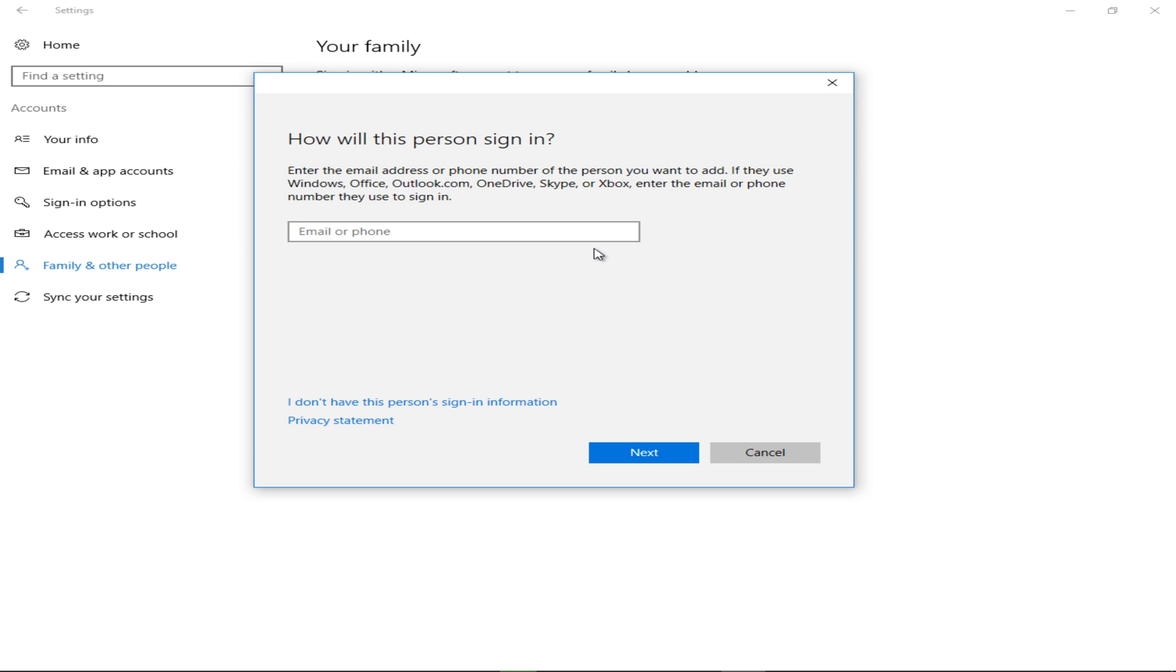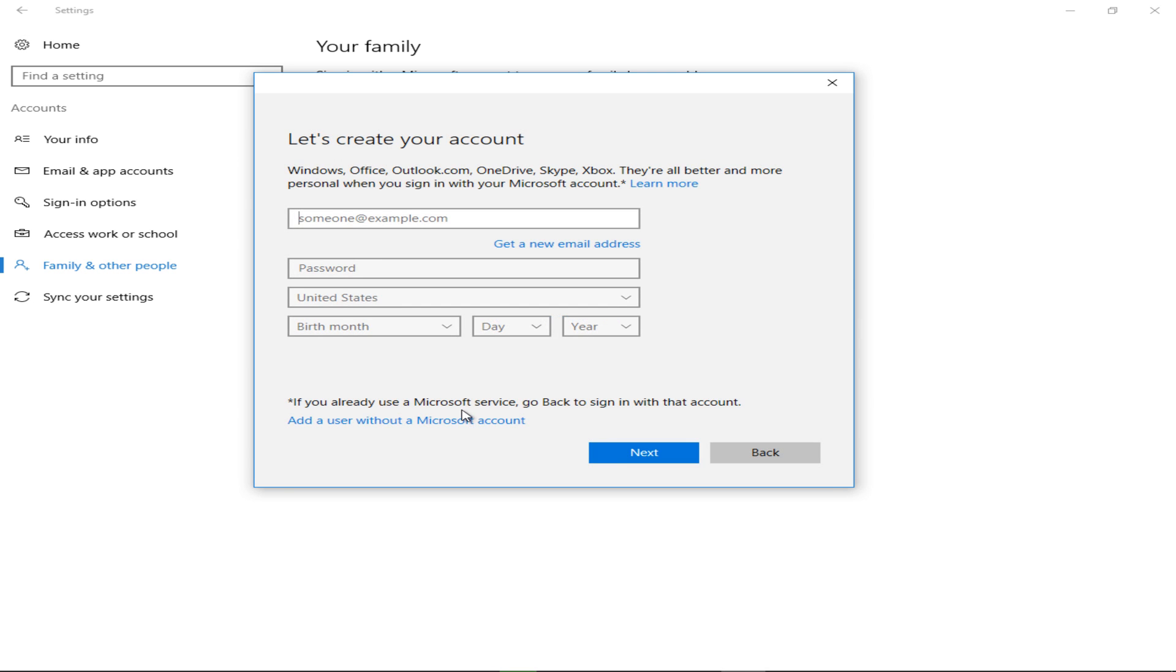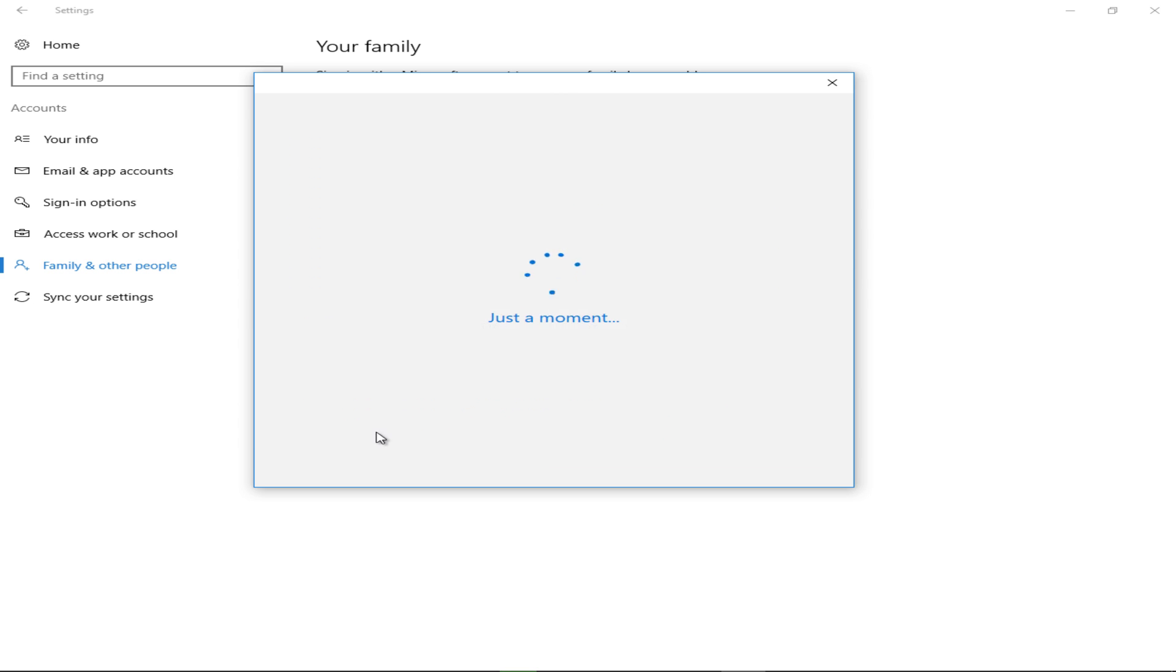We don't want to use an email to sign in, so all you have to do is click on I don't have this person's sign-in information. Once you give that a click, you'll additionally see a second clickable option beneath the Create Account option that reads Add a user without a Microsoft account. This is where you simply create the account.